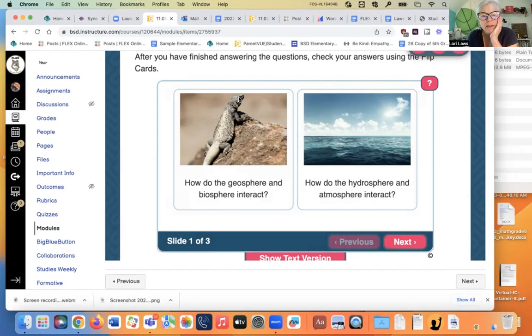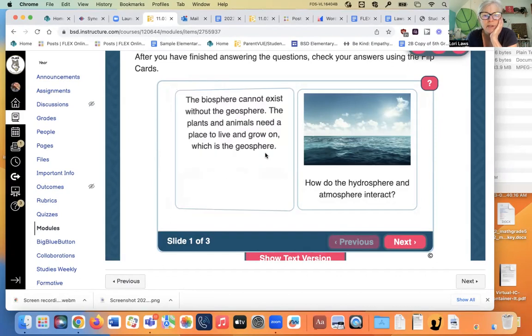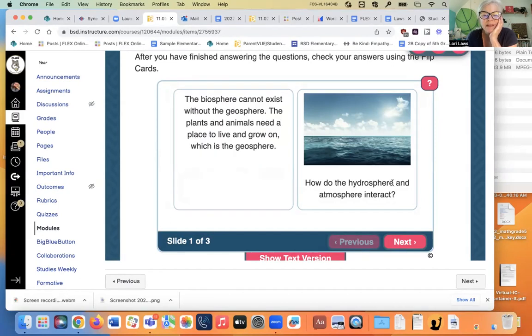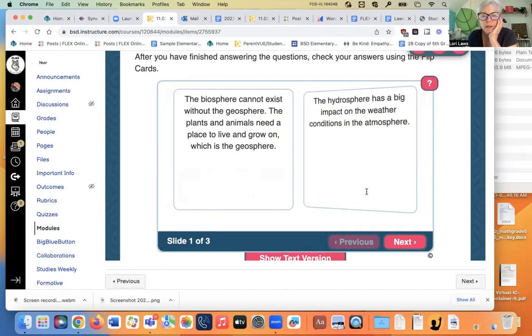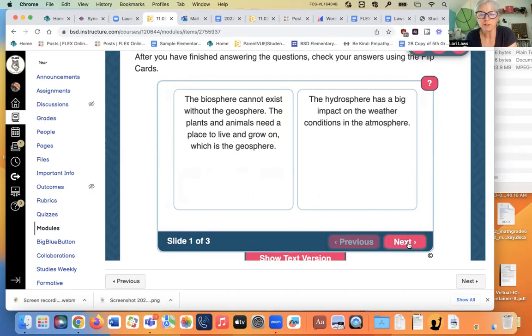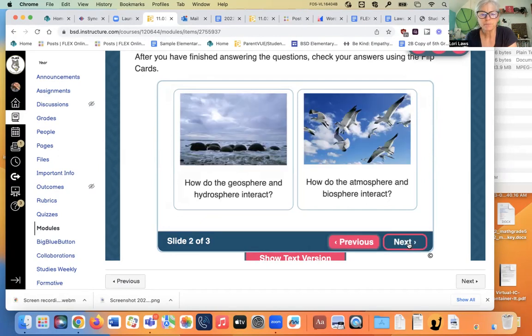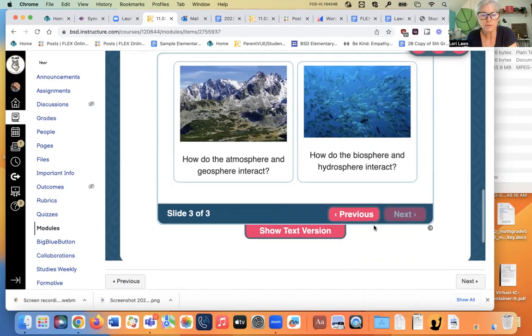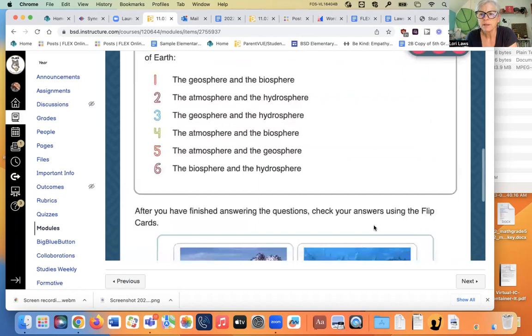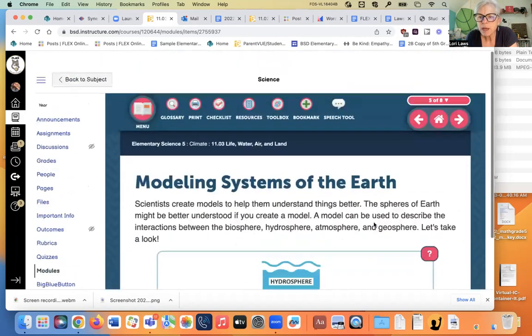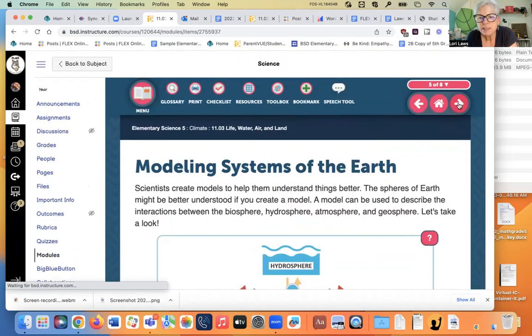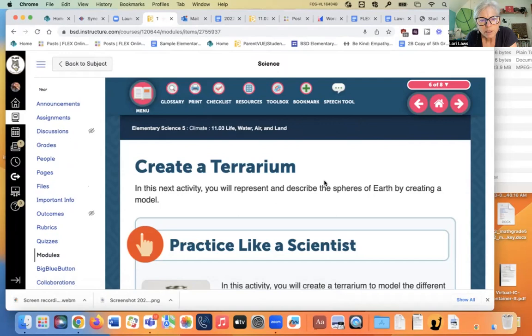How do the geosphere and the biosphere interact? Well, here is a Gila monster or some sort of monitor lizard on a rock. So there you go. There you have it. How do the hydrosphere, the clouds, and the atmosphere interact? Well, the hydrosphere has a big impact on the weather conditions in the atmosphere. Okay. These are just the same questions again about how all the different systems interact.